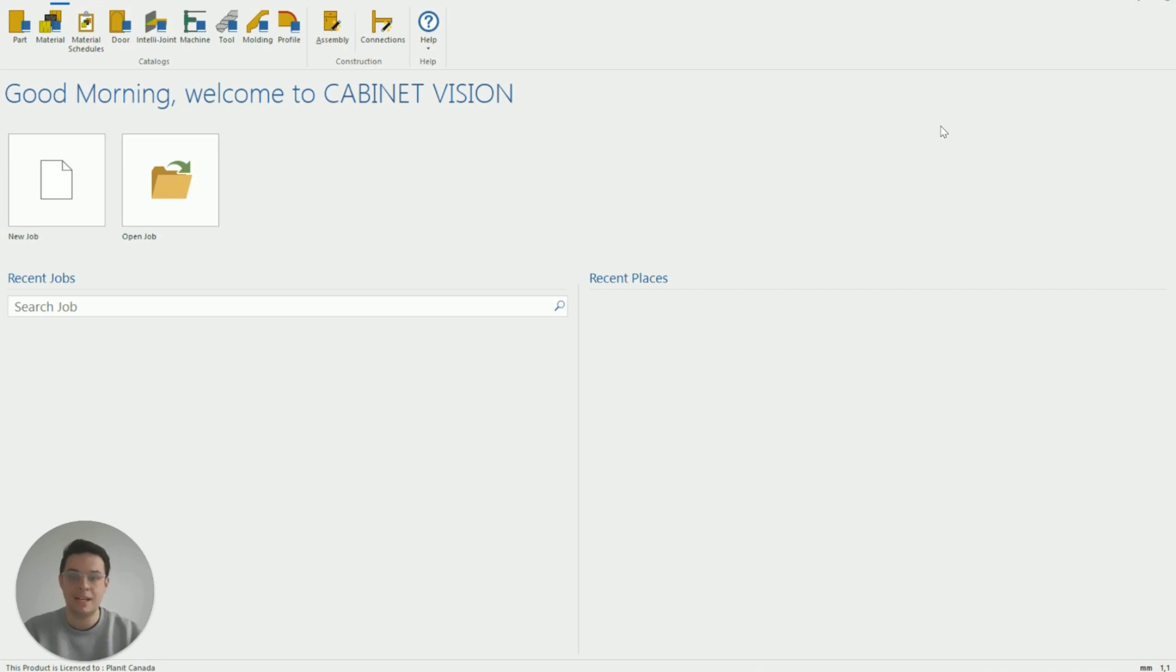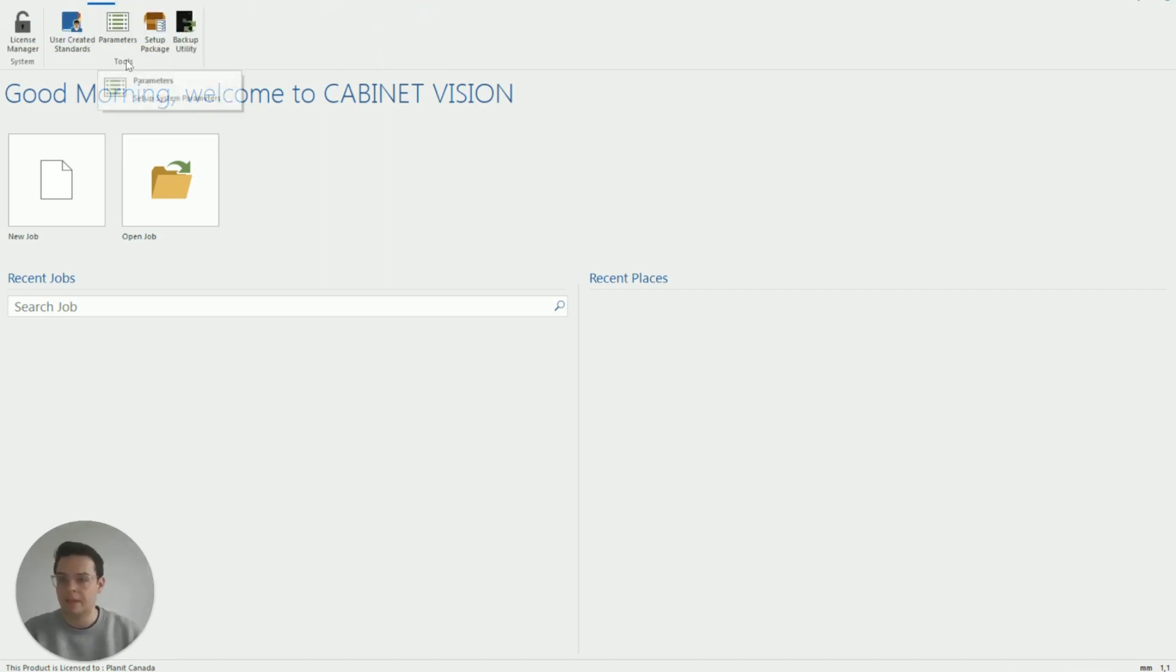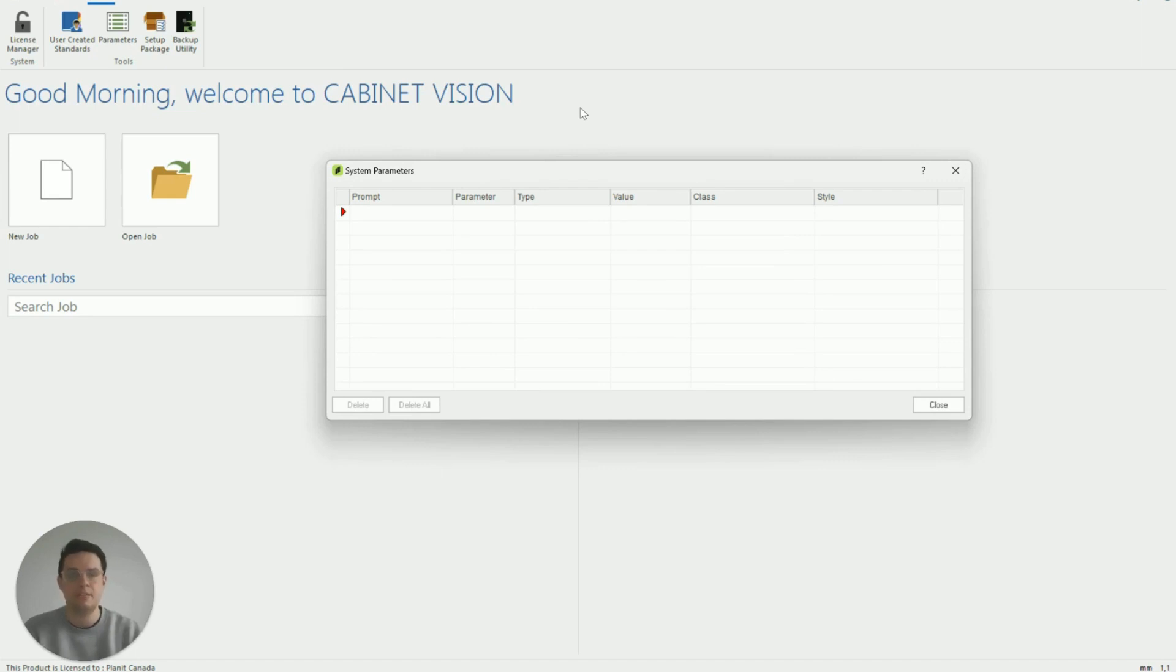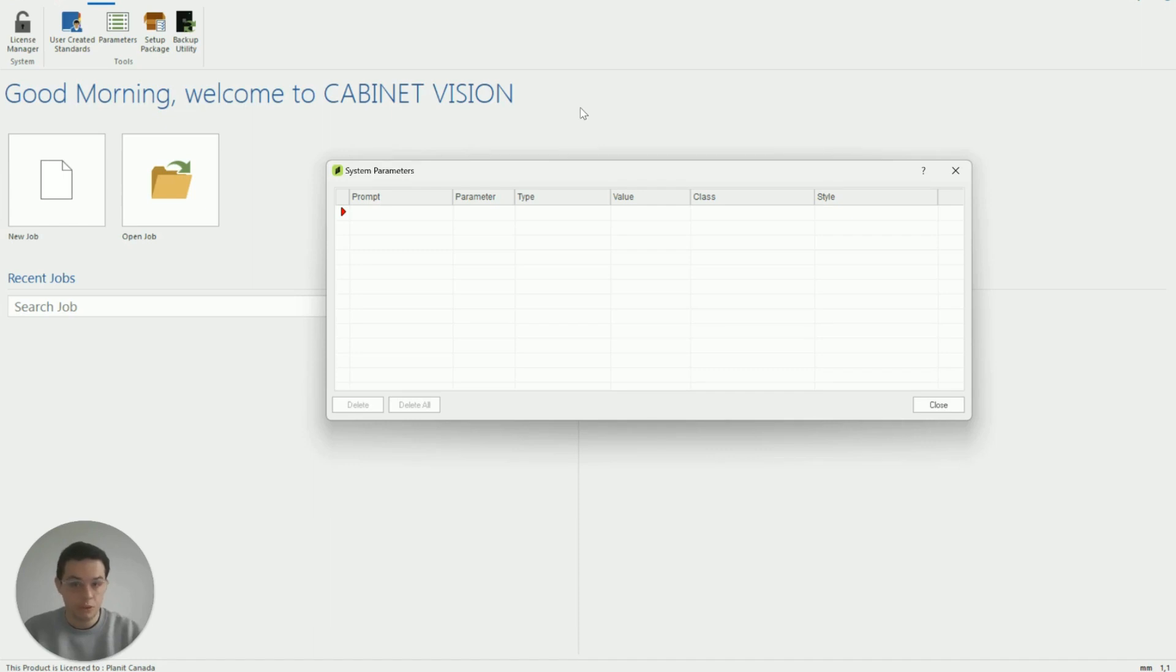So to do that we're going to create a system parameter. If I click on the utilities tab at the top here and then the parameters button underneath you'll see this dialog box pop up. This is where we can create as many different attributes as we want in Cabinet Vision. Let's go through this process one by one and talk about what information we need to put in each field.